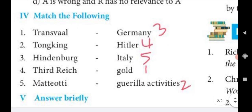Match the following. One: Transvaal — Gold. Two: Tonking — Guerrilla activities. Three: Hindenburg — Germany. Four: Third Reich — Hitler. Five: Mazzini — Italy.